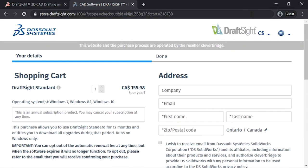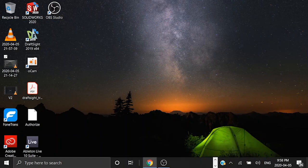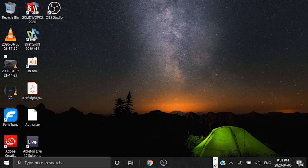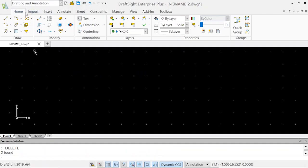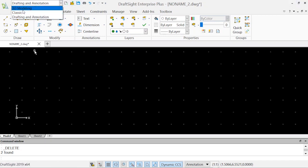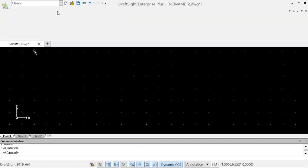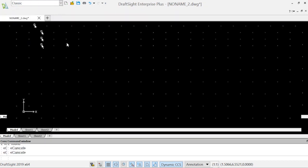When you finish downloading DraftSight and you open the software, you will see this window. The first thing is our title bar, which is used for minimize or maximize the DraftSight window. In the title menu you will see the pull down menu, which has three options: 3D Modeling, Classic, and Drafting and Annotation window.